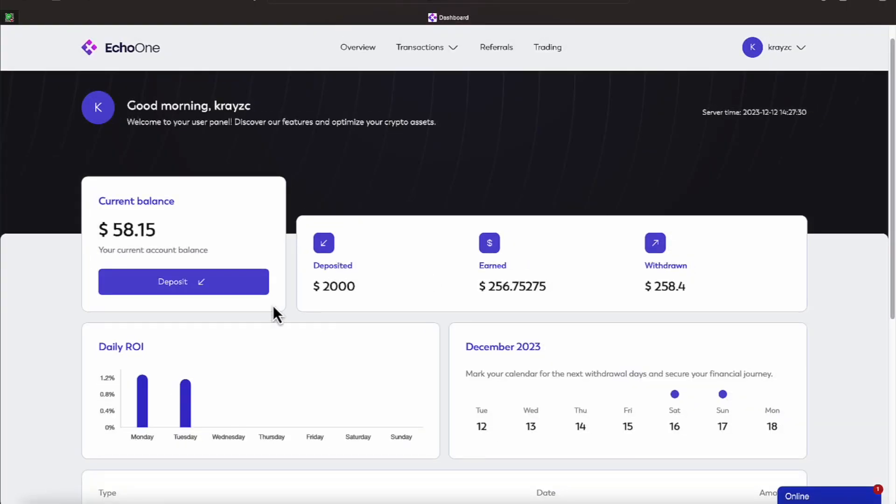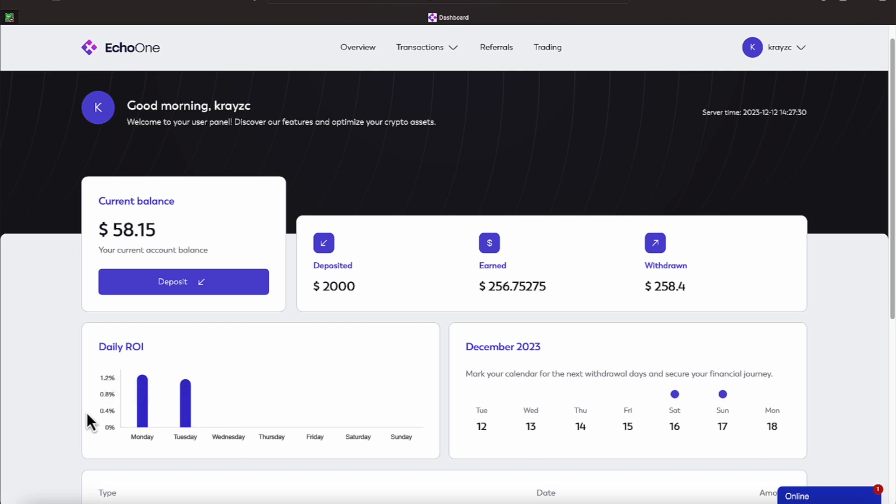Okay everyone, we're over here on Echo One. Today is Tuesday, December the 12th, and it pays anywhere from 0.7 to 1.8 percent per day. But to make it easier for me to quickly see the numbers, I compile the numbers on Echo One.